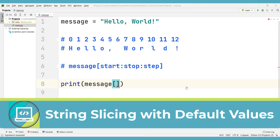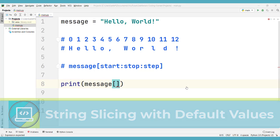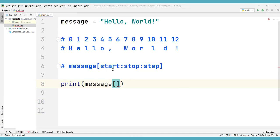Hello everyone, welcome to this video. Now we're going to talk about the use of default values in string slicing when we are working with Python.